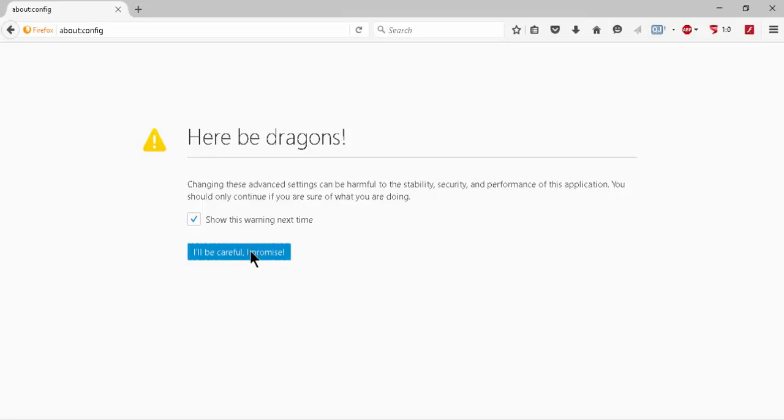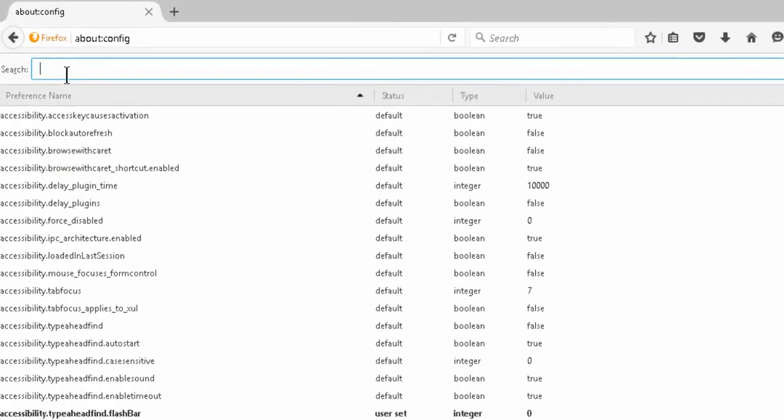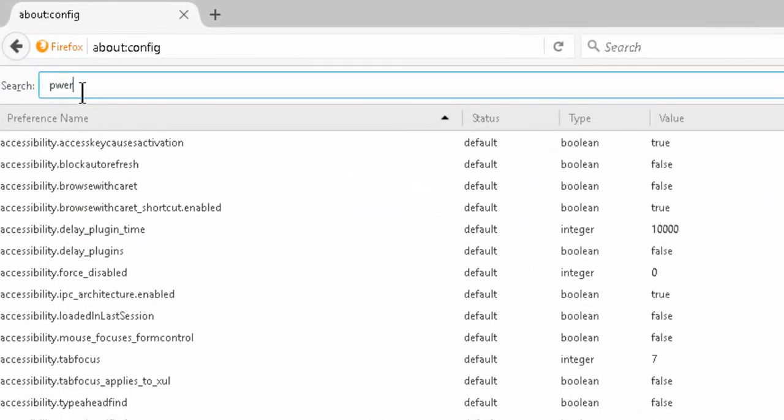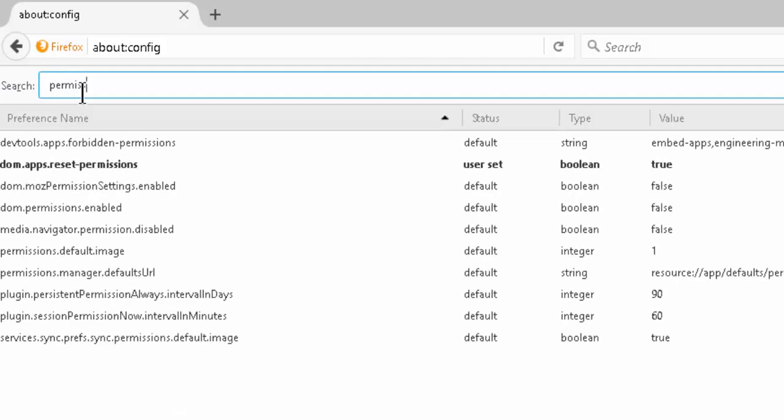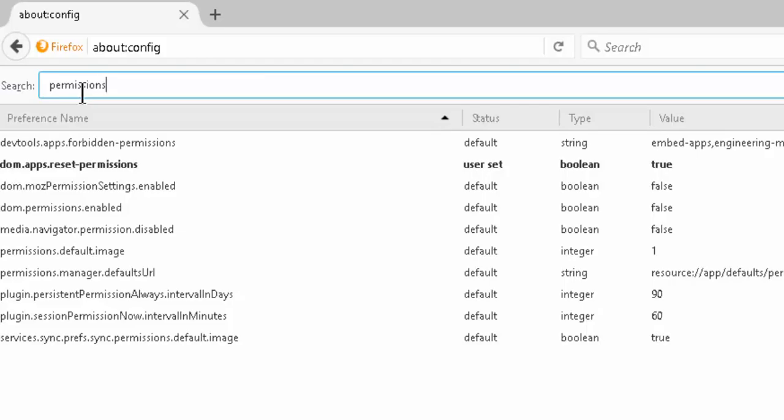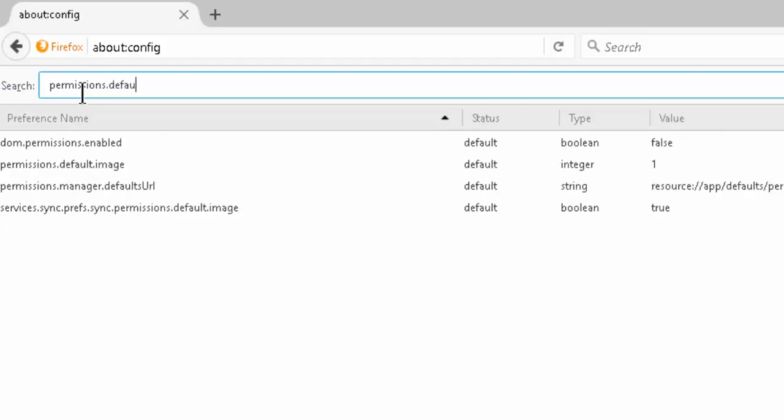In the search bar you type in permissions.default.image - this is the setting to disable.